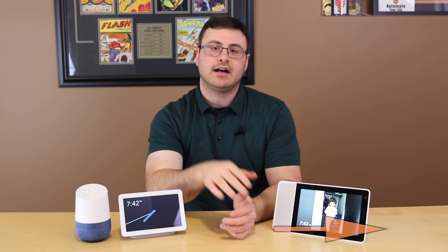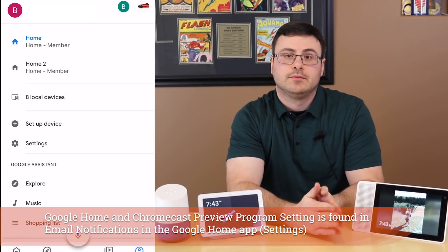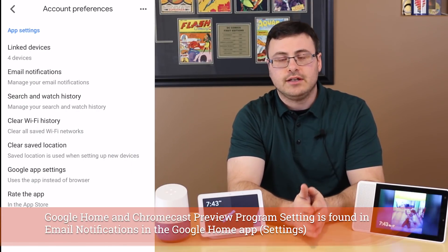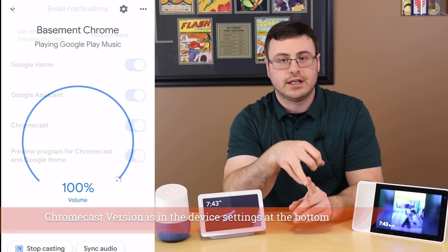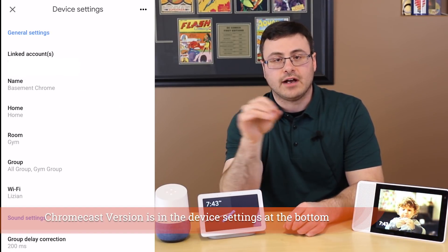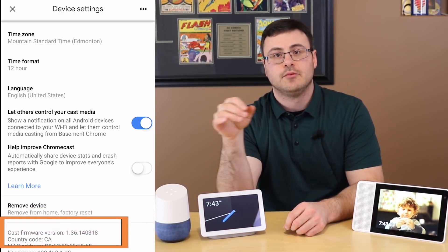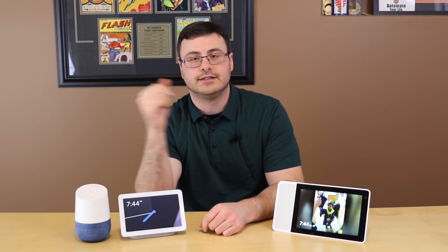A couple of things before we get going: you need to be part of the preview program — that won't be the case for very long — but right now you need version 1.36 or better in order to use your Google Chromecast, which must be a version 2 or version 3 device. The other thing you'll want to do, unless you want to use your remote every time, is make sure your HDMI ports can turn on the TV.